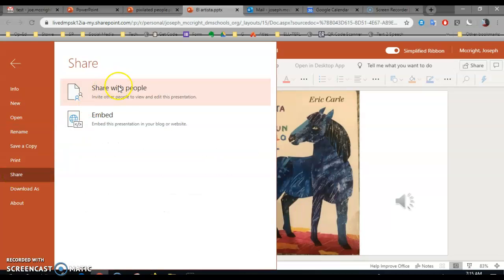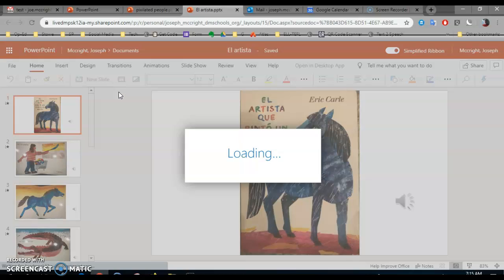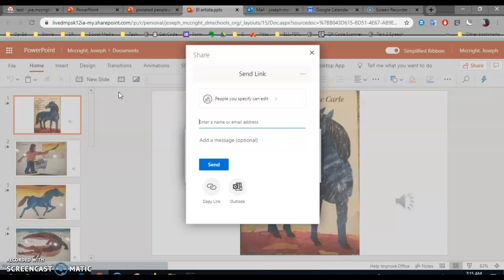You're going to share with people. It takes a little bit of time to load, so wait patiently.